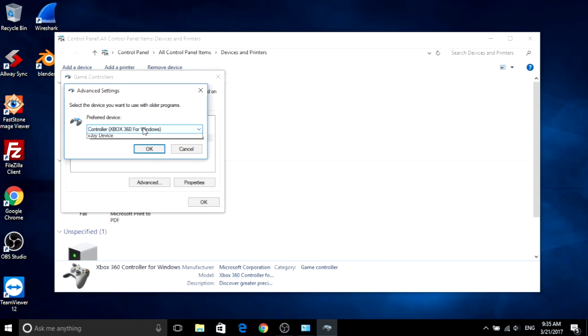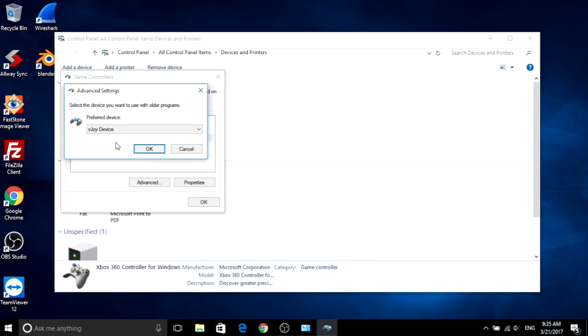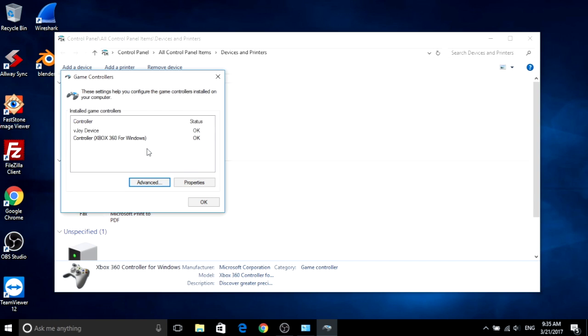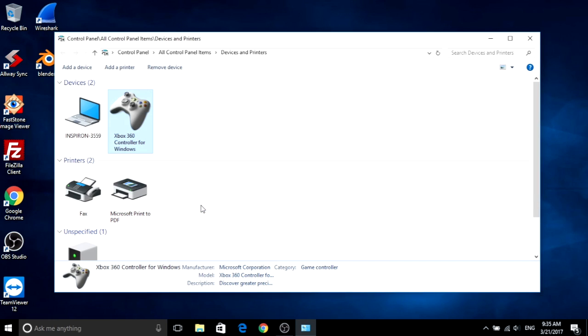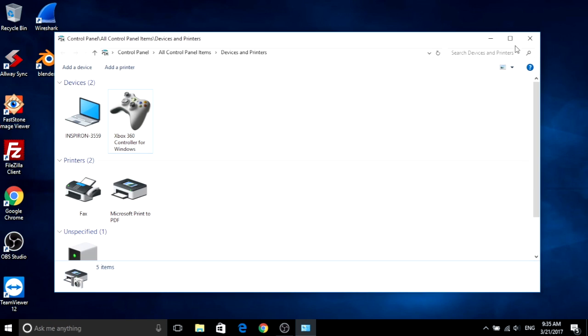So now you need to change the gamepad order. I suggest you put the vJoy into the preferred one. So you make vJoy become controller number one.